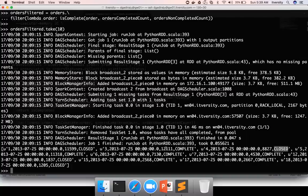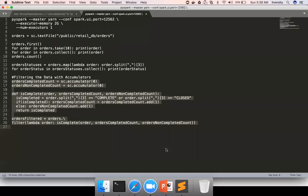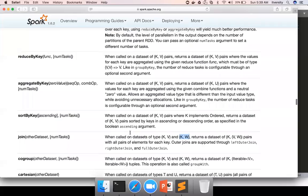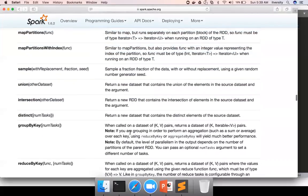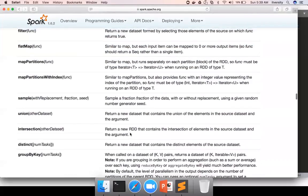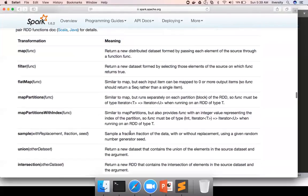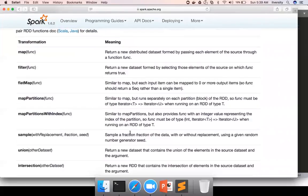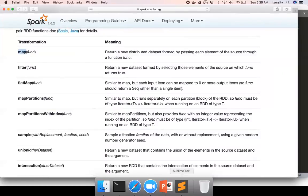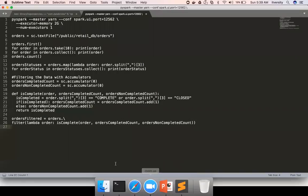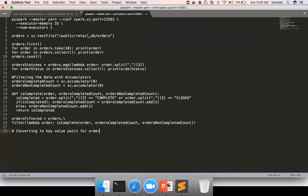Now we need to convert this into key value pair. Which API should we use? Whenever there is an RDD and you have to transform each and every element to another format for each input record, you have to use map function.